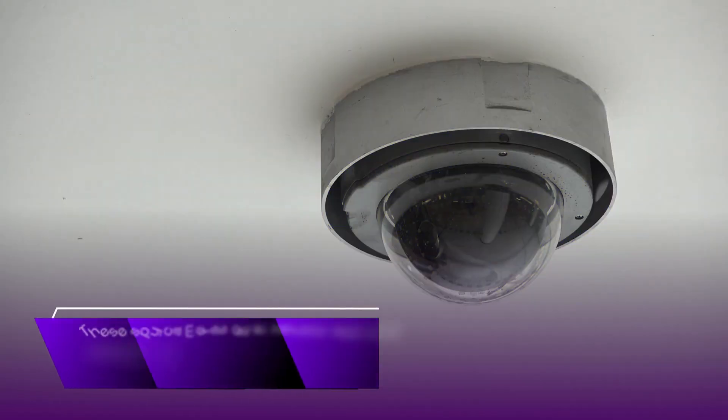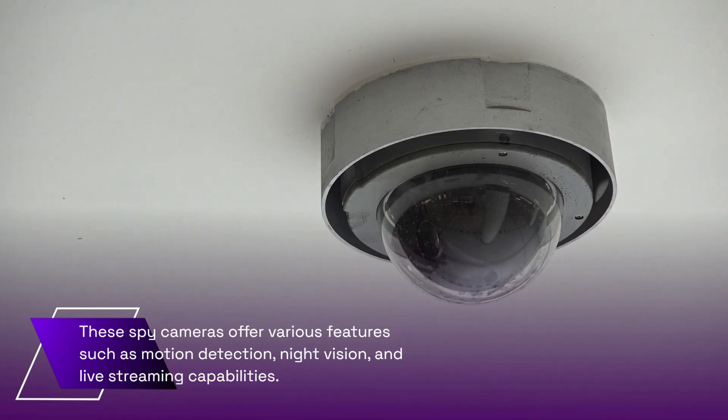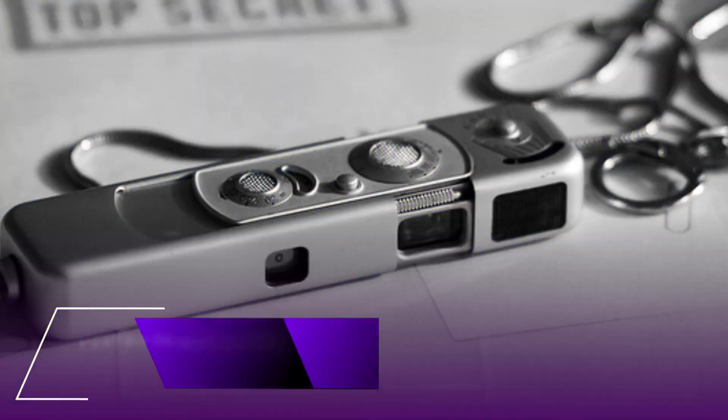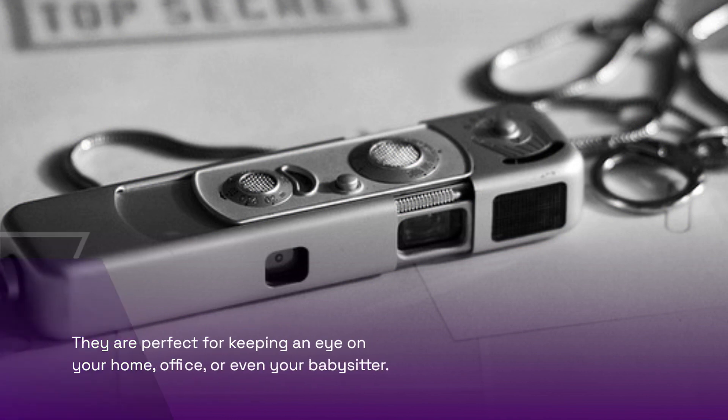These spy cameras offer various features such as motion detection, night vision, and live streaming capabilities. They are perfect for keeping an eye on your home, office, or even your babysitter.